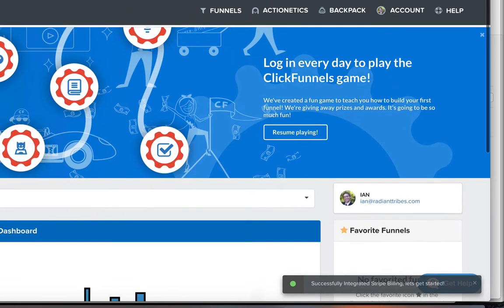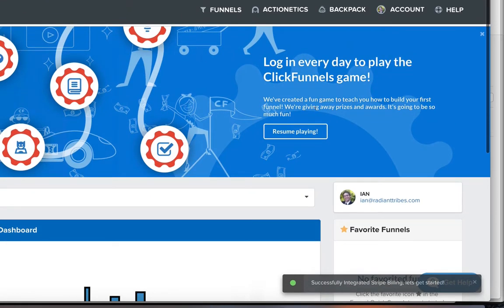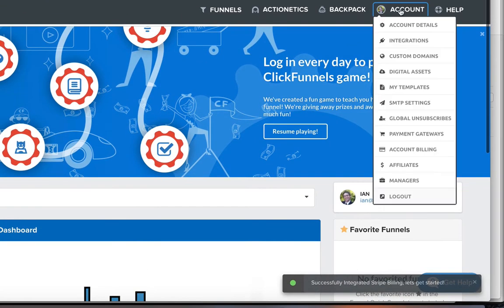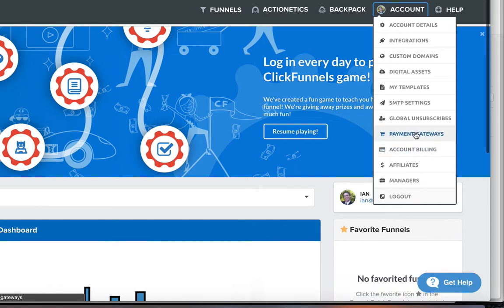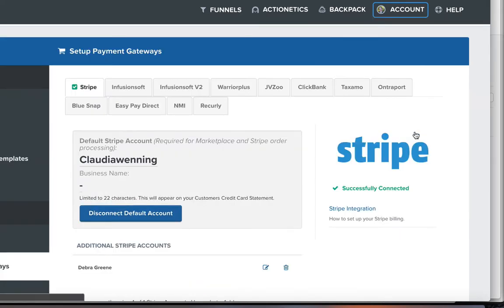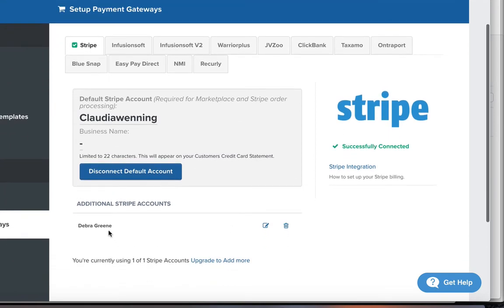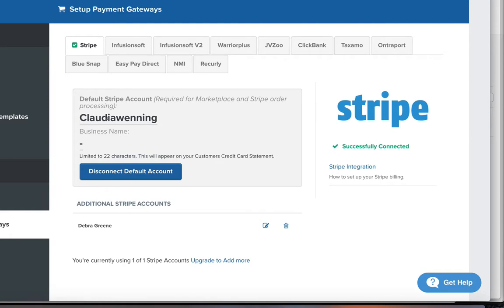Let's get started. So just to make sure, let's come over here to account and then we'll come down to payment gateways. We just want to make sure that both of them are set up. So down here, additional Stripe accounts, Deborah Green. The default account is set up here on this other account.